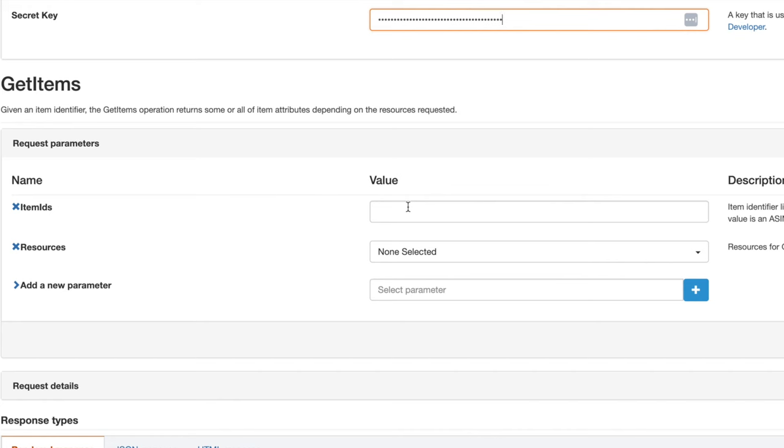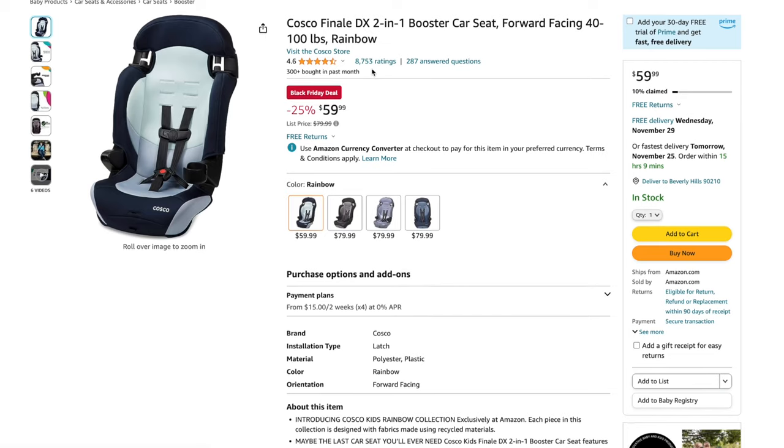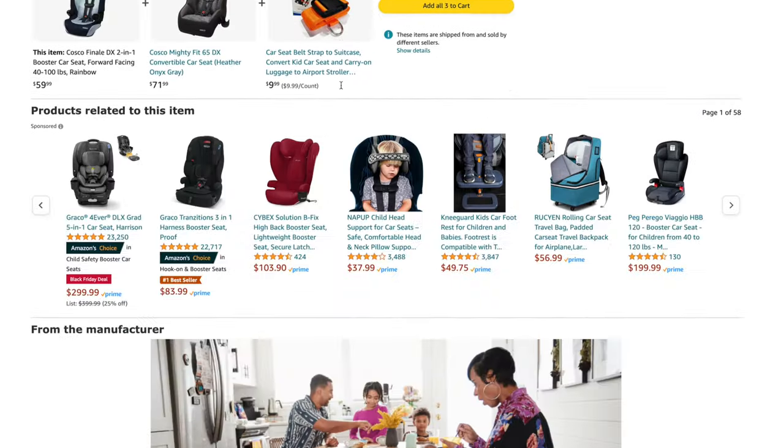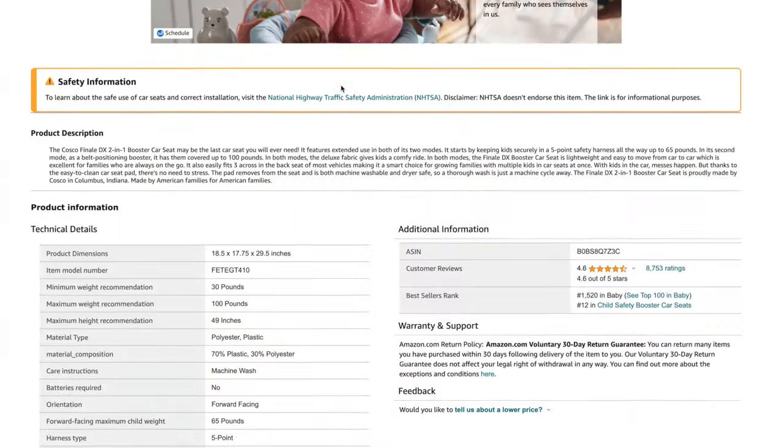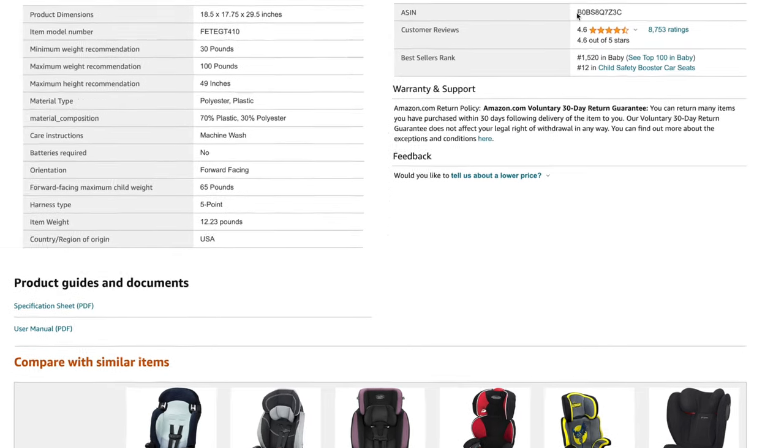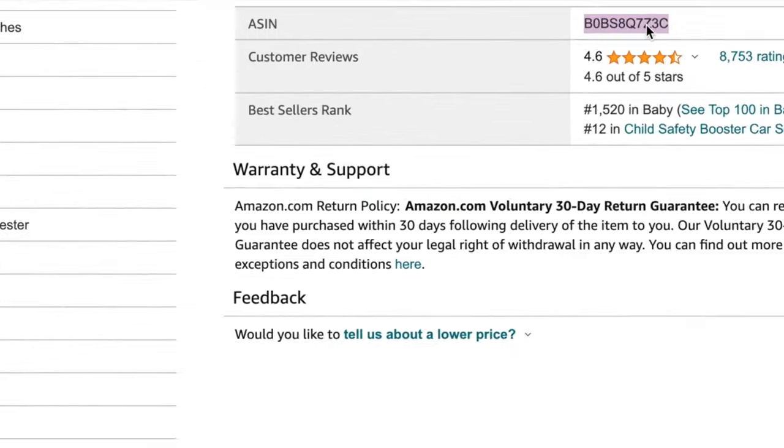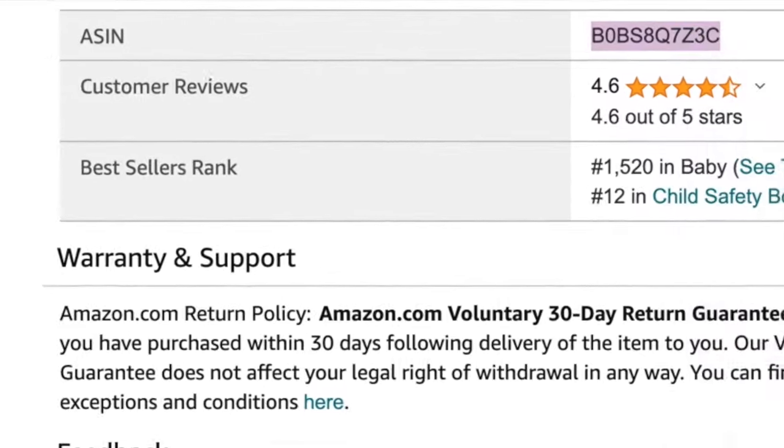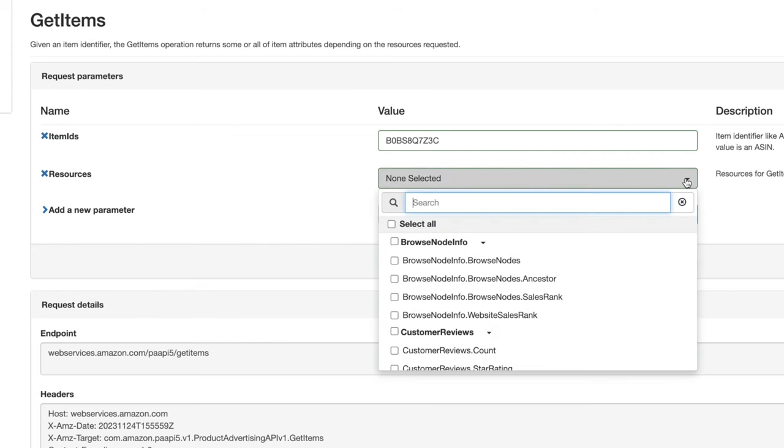Then we need to go find the item that you want to grab the image from. Simply go find an item - we've got here a car seat. Go find the ASIN number - it's usually at the bottom here. You can see that ASIN, let's grab that.